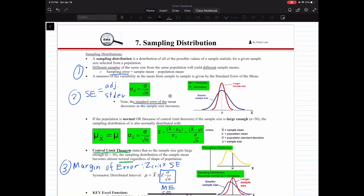Looking at the formula, your standard error is your standard deviation divided by square root n. As your sample size increases — as your denominator increases — your standard error will decrease because of the inverse relationship. So a larger sample size means a smaller standard error. That's the second error term: standard error of the mean.